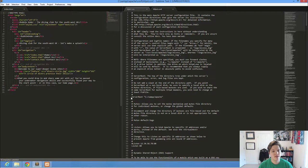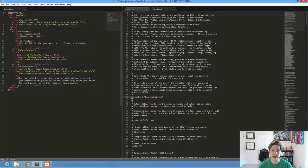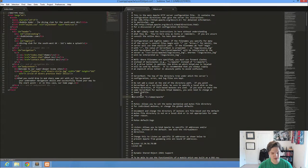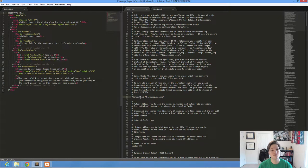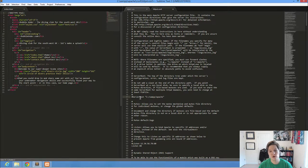The way that these work is anytime a line doesn't start with this hash symbol, that line's being read. If I insert the hash, that's a comment. You might have seen HTML comments. This is the same way, it's just a different syntax for these configuration files.